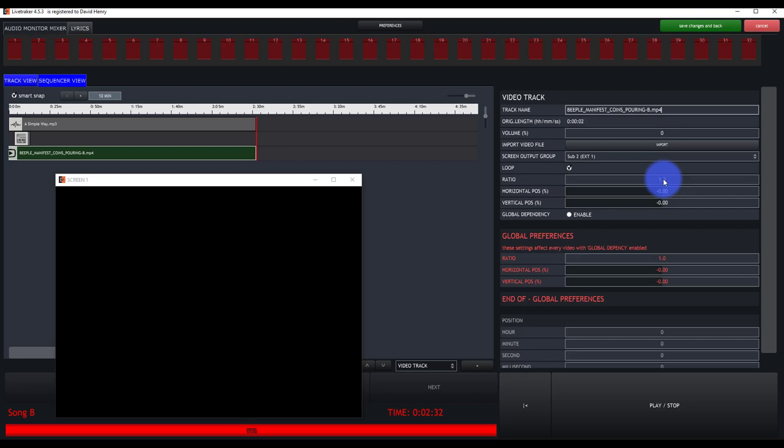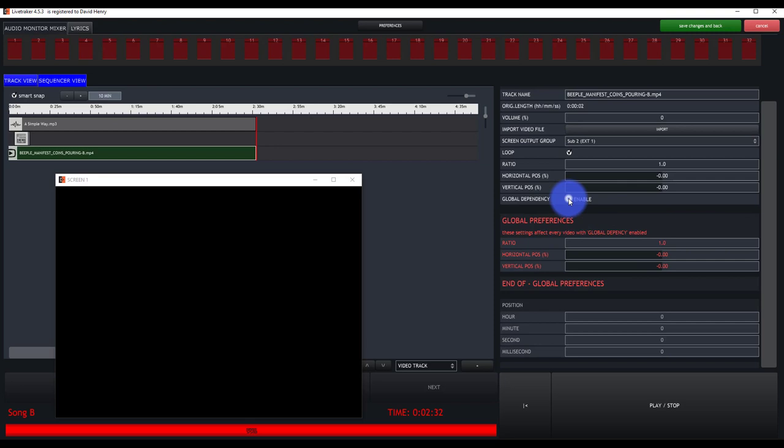Other than that, ratio, you could set up your horizontal, vertical positions here if you need to mess with stuff, and then you can set up global preferences for every video. So if you find yourself going to venues and you need to adjust the ratio, the size of the video, or the horizontal or vertical, you can do that globally and enable that in all your videos and they'll automatically all resize.